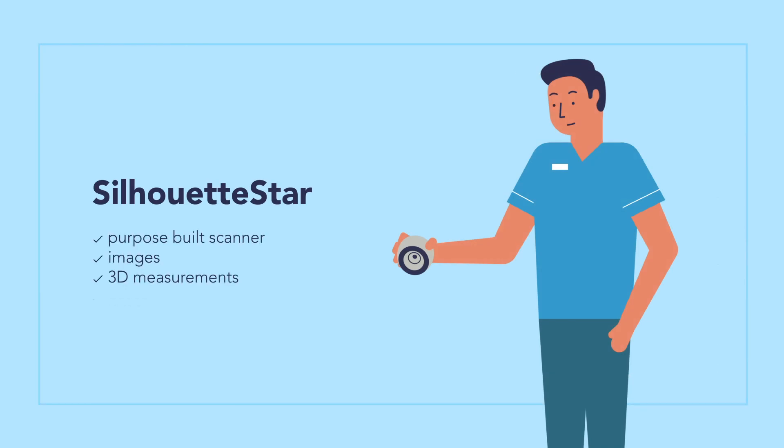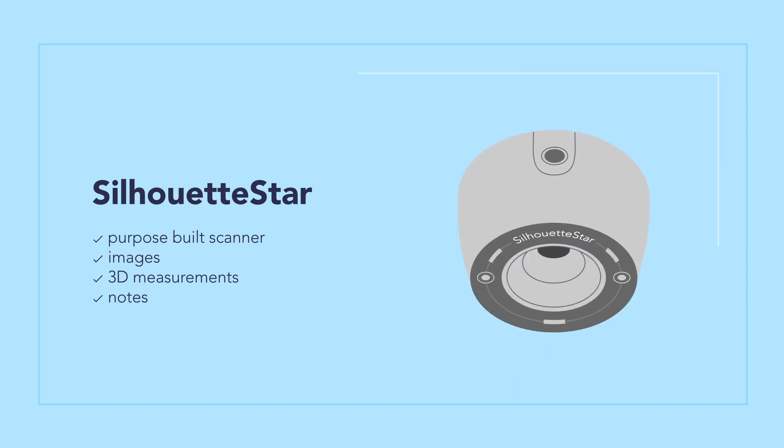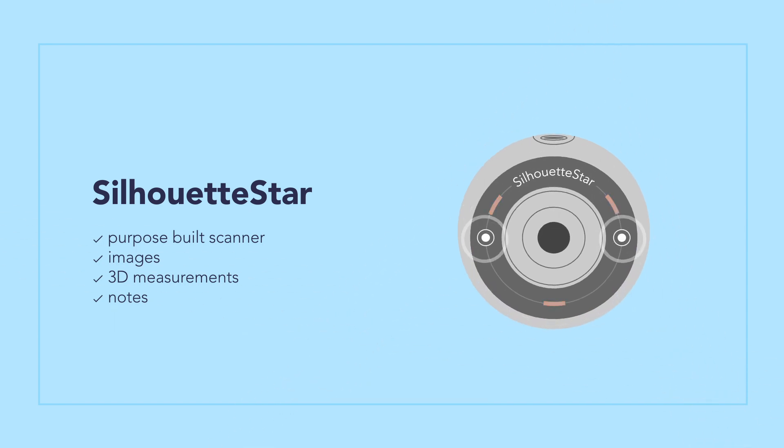Silhouette Star is a purpose-built scanner with just one button for capturing images and three-dimensional measurements. The lasers and lights ensure accurate, consistent, and repeatable results.